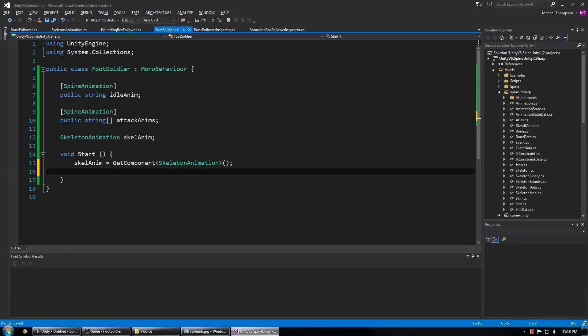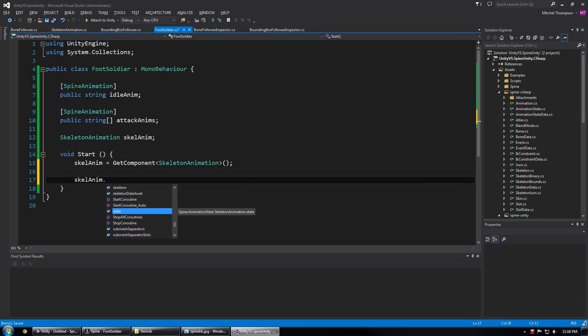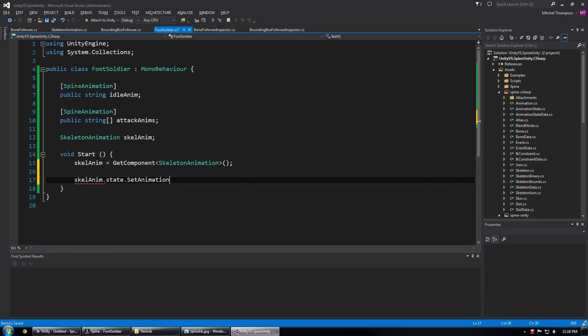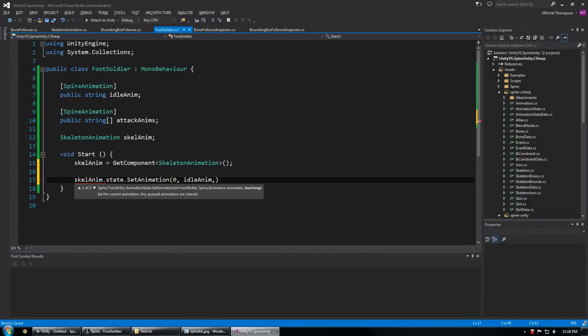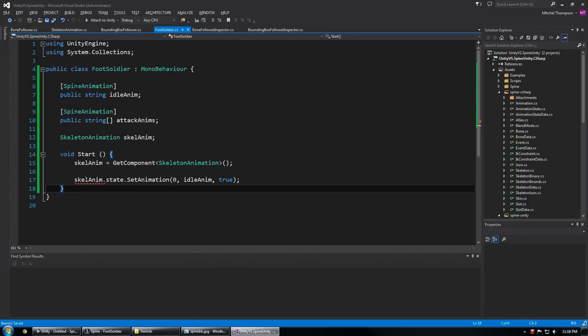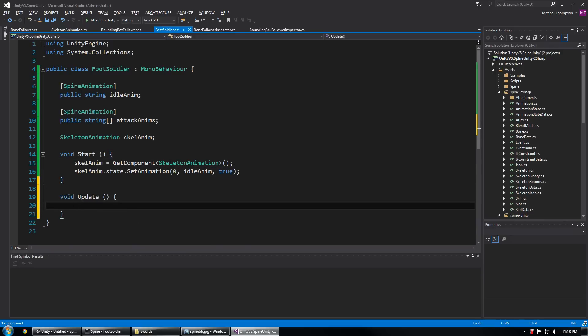And then I want to make sure we start the idle animation right off the bat. So I'm going to use a setAnimation and then choose idle animation and set it to loop. So we get our nice looping state right off the bat.